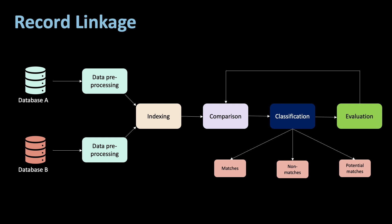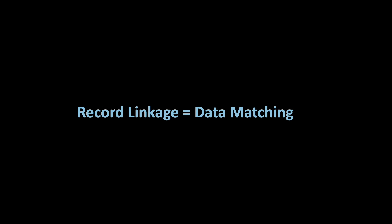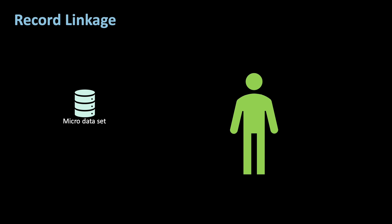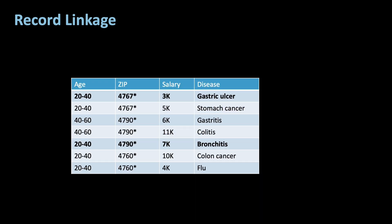First of all, what is record linkage? It is the amalgamation of data about the same object from different databases. Sometimes you'll come across the term data matching, which basically describes the same thing. The goal of record linkage is the establishment of a micro-data set. Micro-data are information at the individual level. Record linkage can also be applied to only one database to remove duplicates and thus increase data quality.